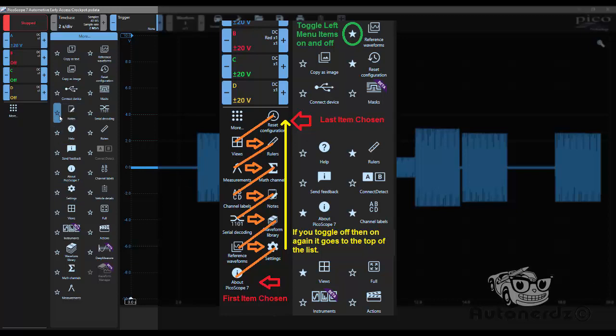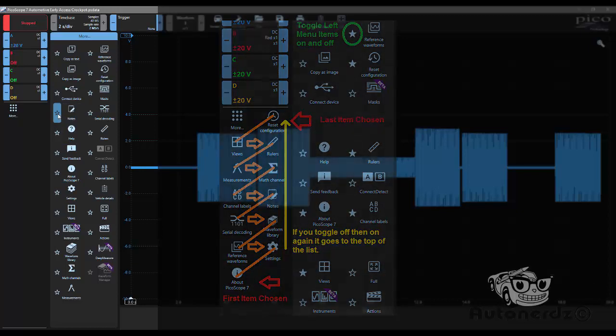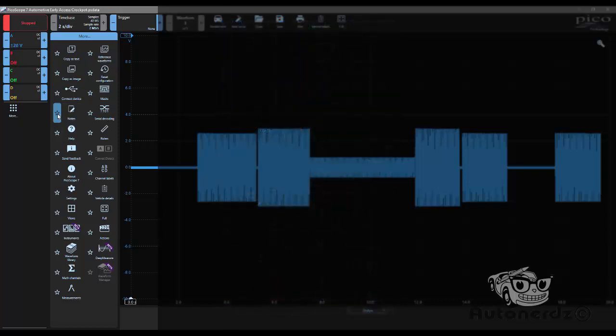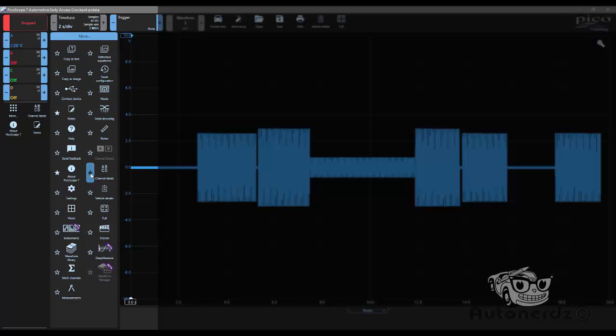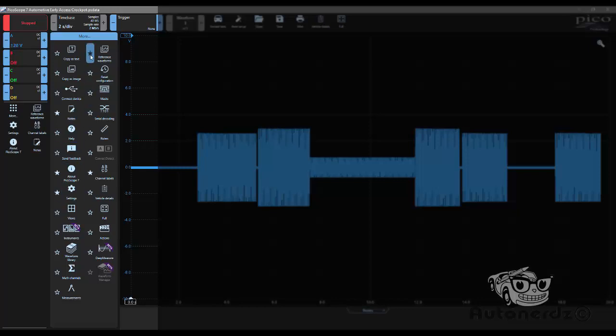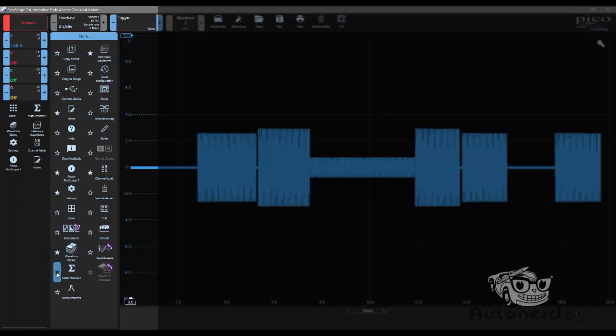So my preferred list, which I will copy at the bottom of the video in the notes, would be the notes. I want the About PicoScope 7, Channel Labels, Settings, Reference Waveforms, I want the Waveform Library, Math Channels, and Connect Detect.